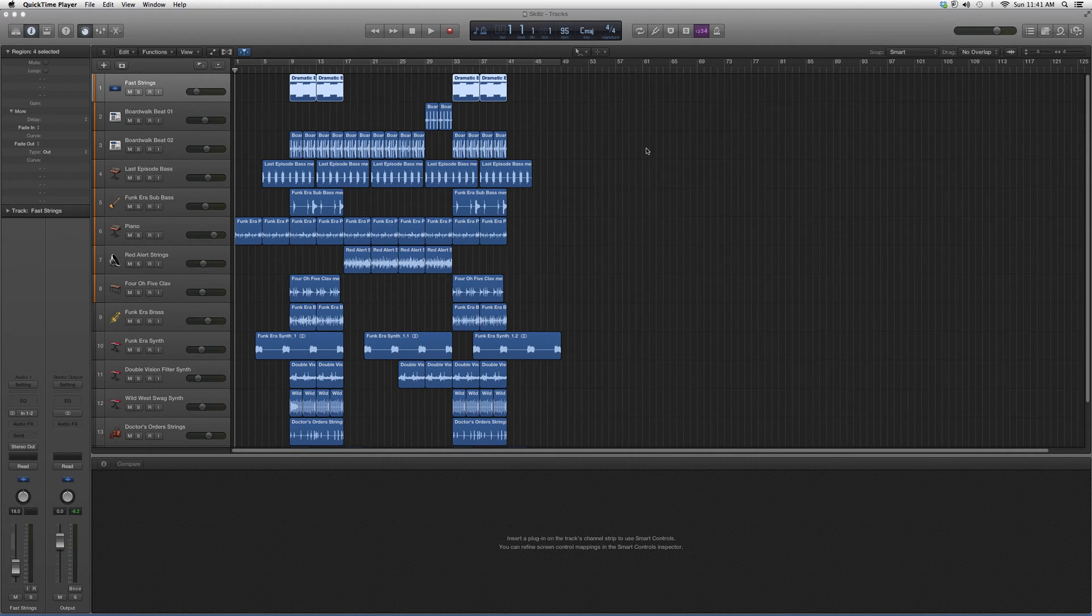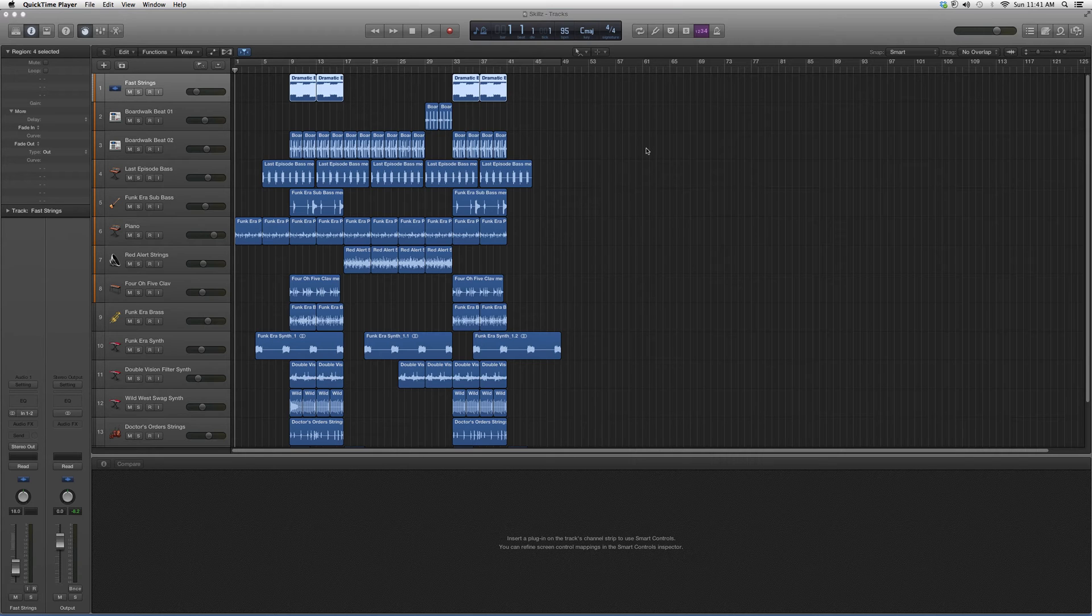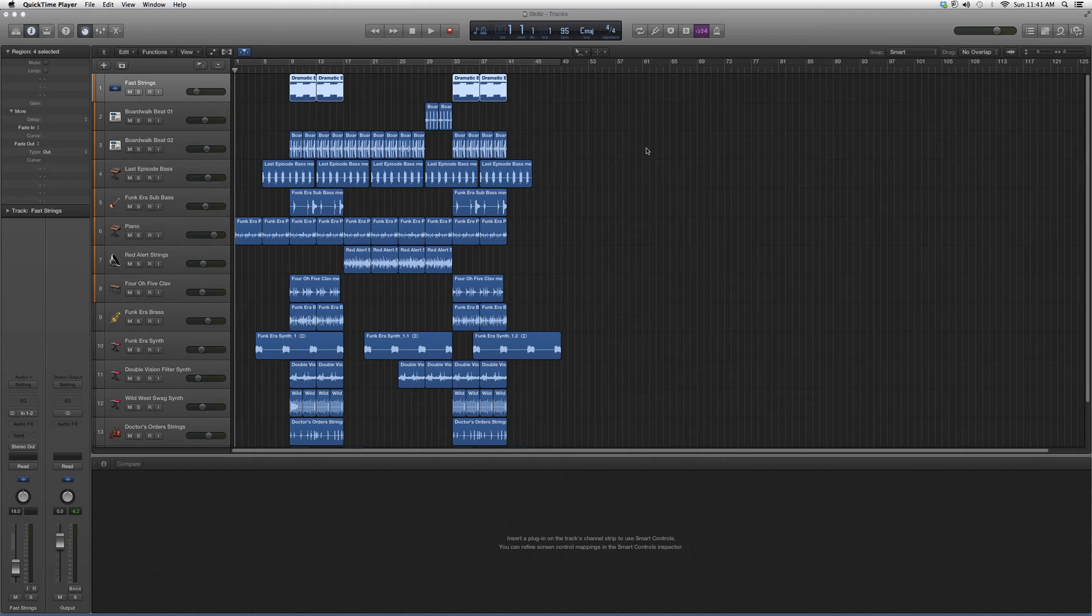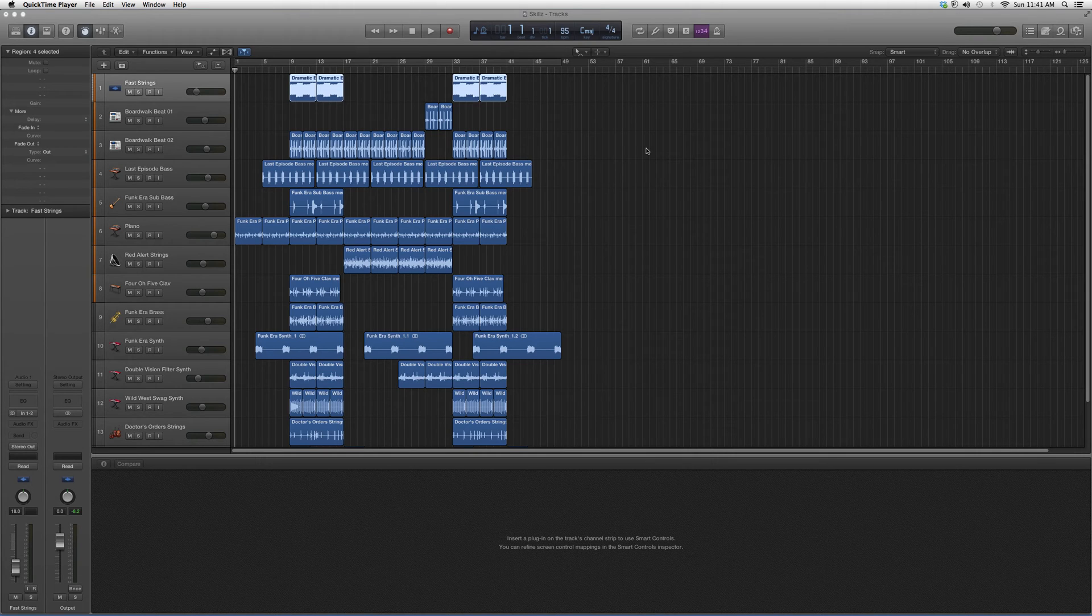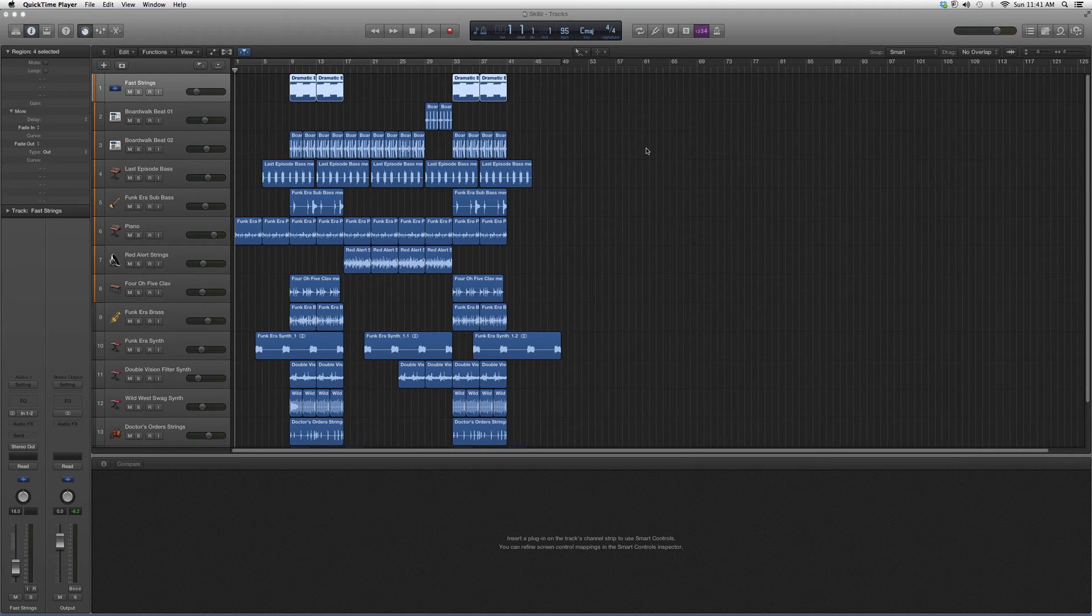I'll show you guys what kind of options it has to offer—basically what the Amp Designer is. We just want to get you guys a little bit more familiar with it. This is actually a Logic Pro plugin, so if you do have Logic Pro X, you will have this plugin.